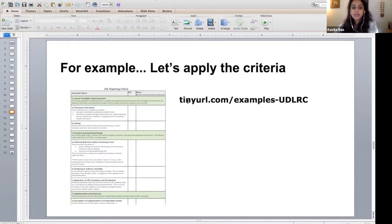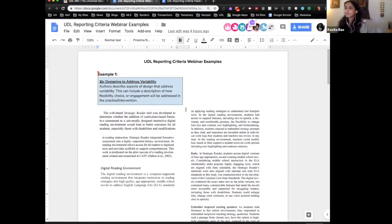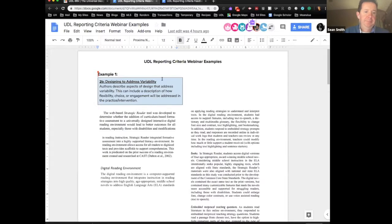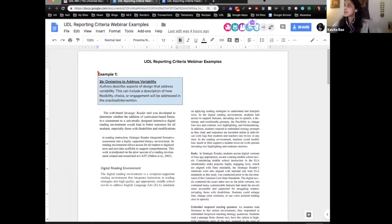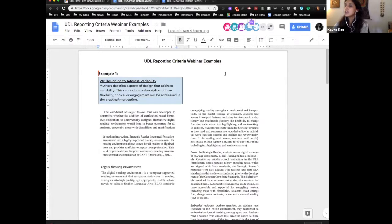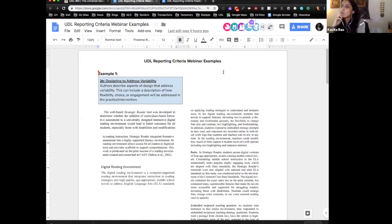Mackenzie is going to put the URL in the chat box — that's the examples-UDLRC. I'll also share my screen so you can see it. Go to example number one and take a minute to skim page one. See how these authors address variability — how have they described aspects of design that address variability? This can include a description of how flexibility, choice, or engagement is addressed in the practice or intervention. Type in the chat box if you see some examples, or use the hand raise function.